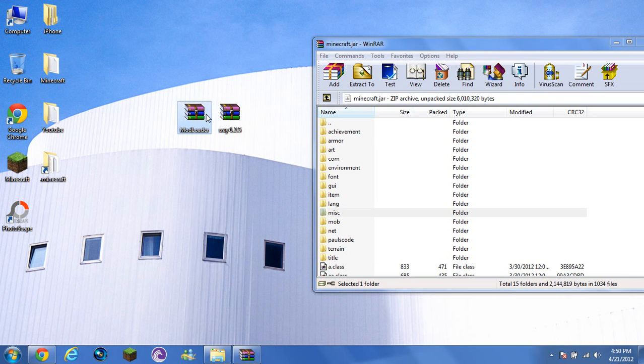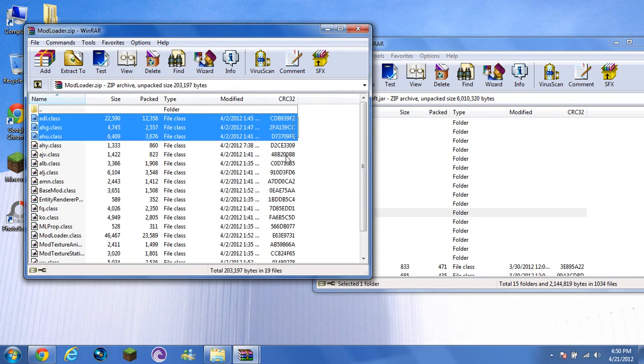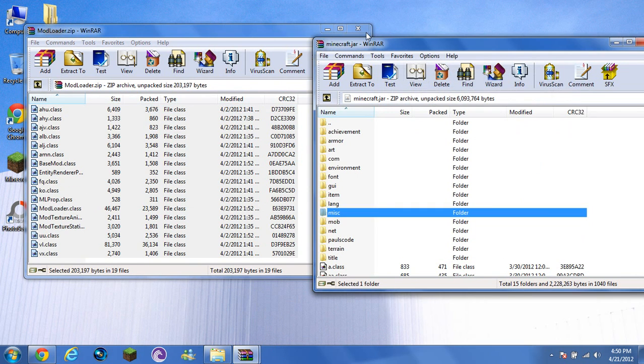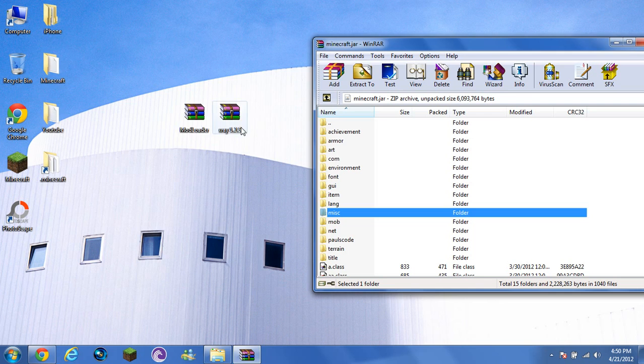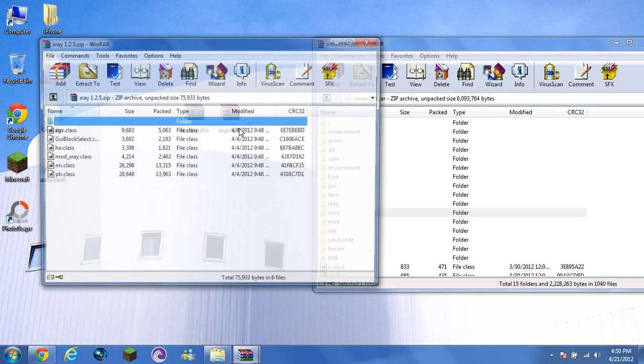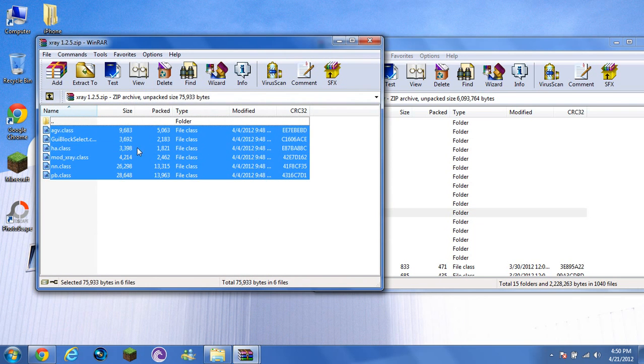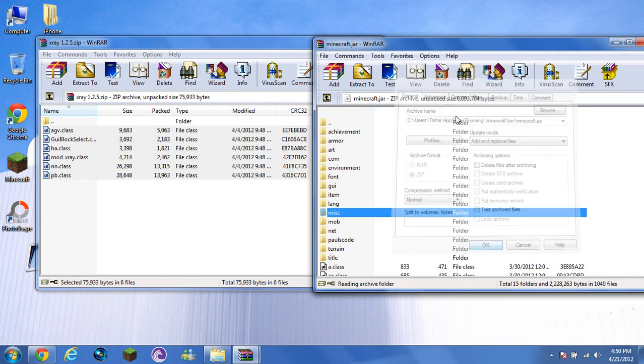Once you delete that, open mod loader, highlight all the files, and drag and drop to minecraft.jar. Then open X-Ray mod, highlight all the files, drag and drop to minecraft.jar.